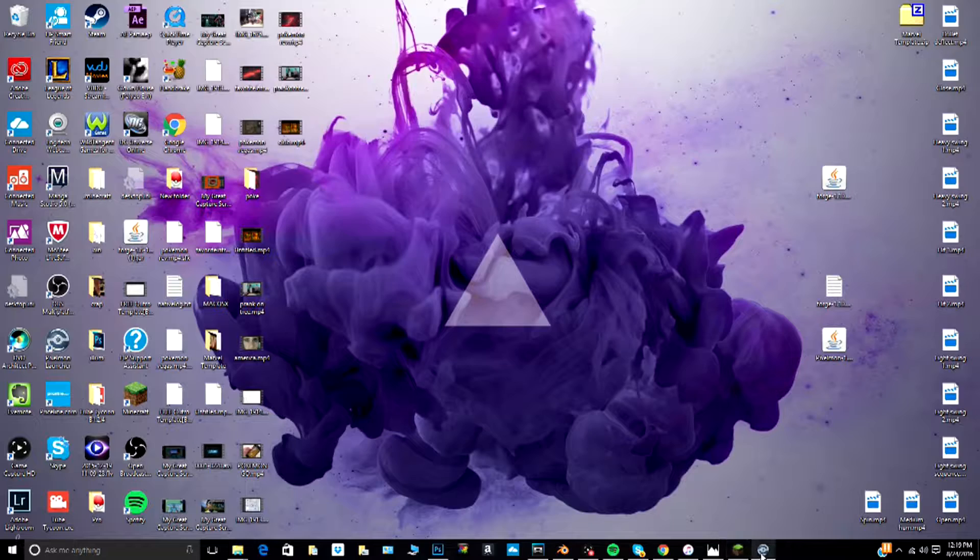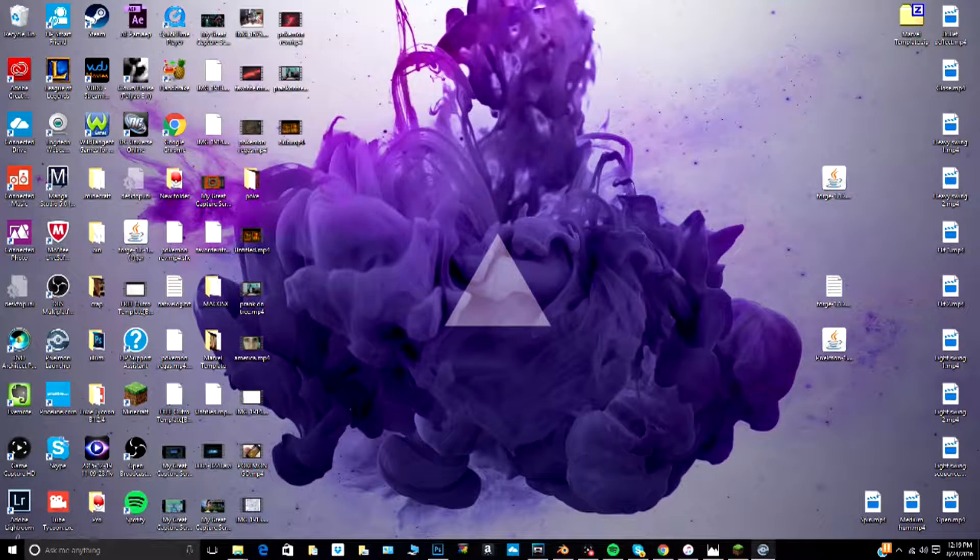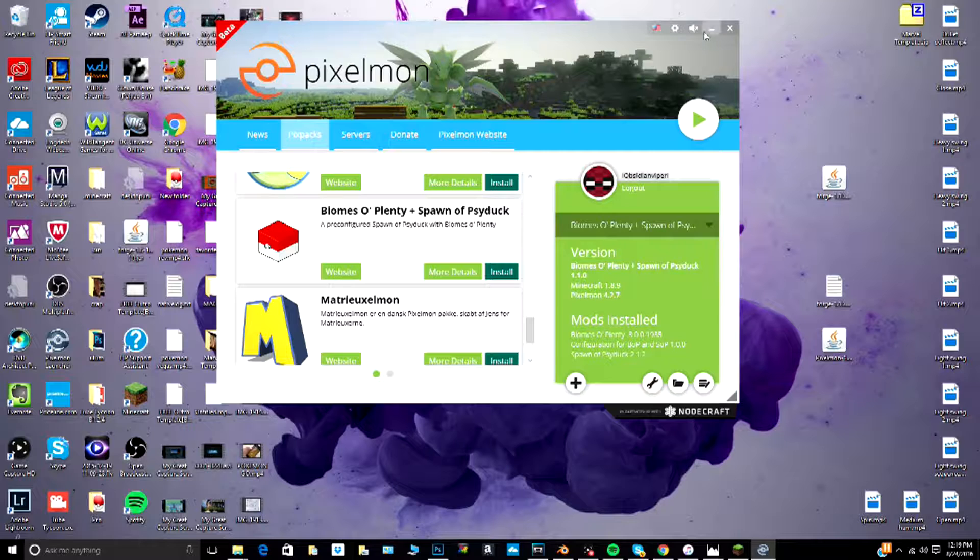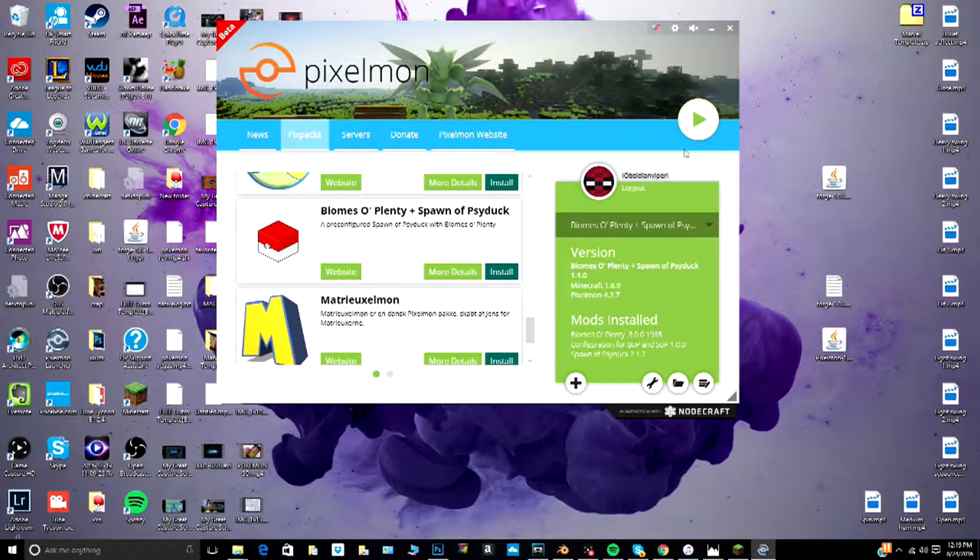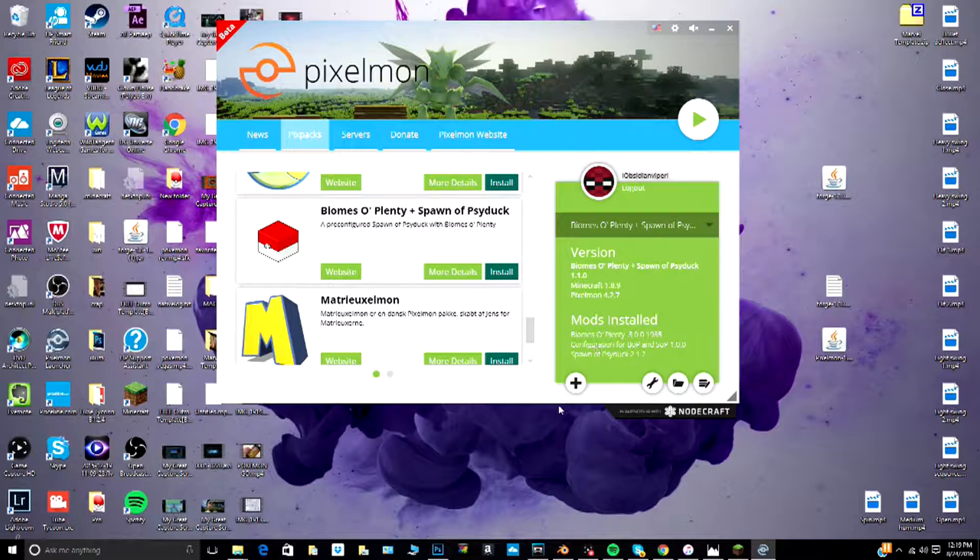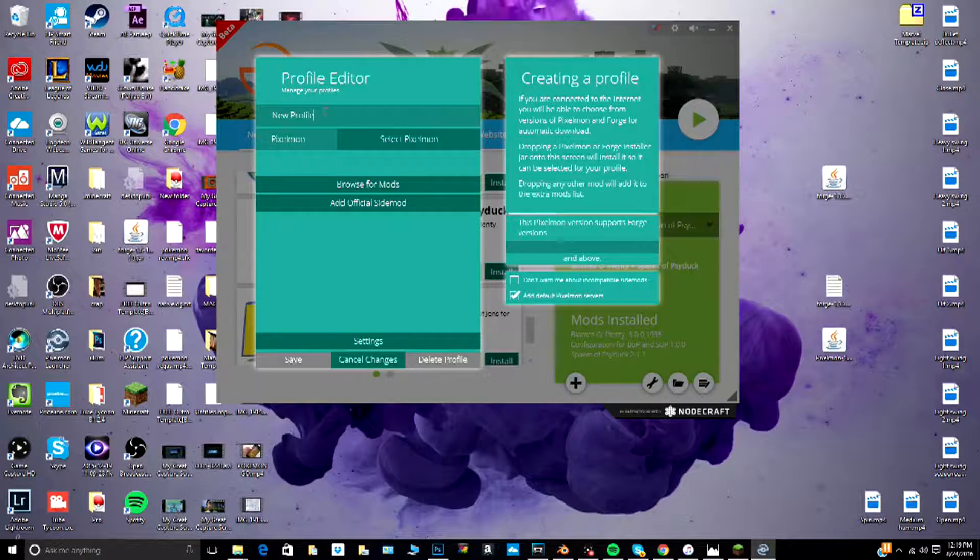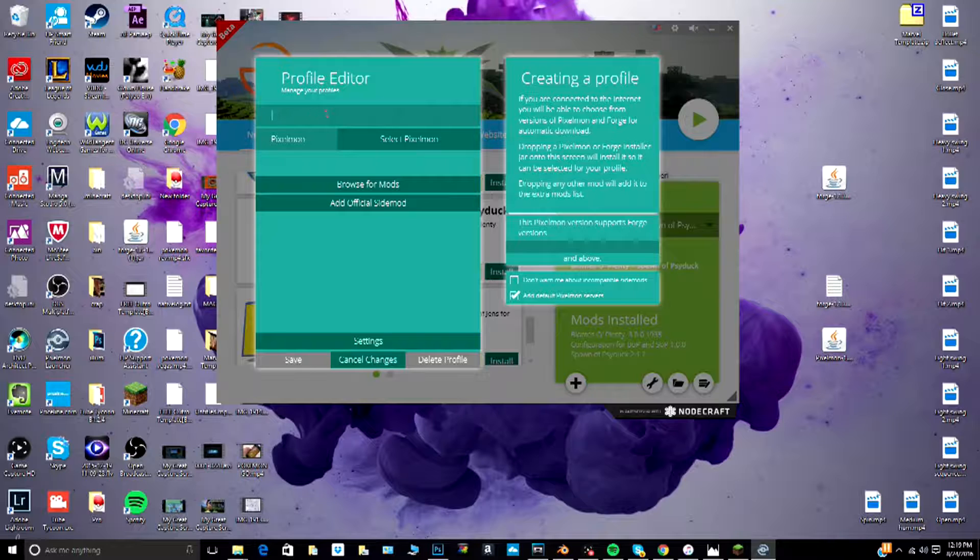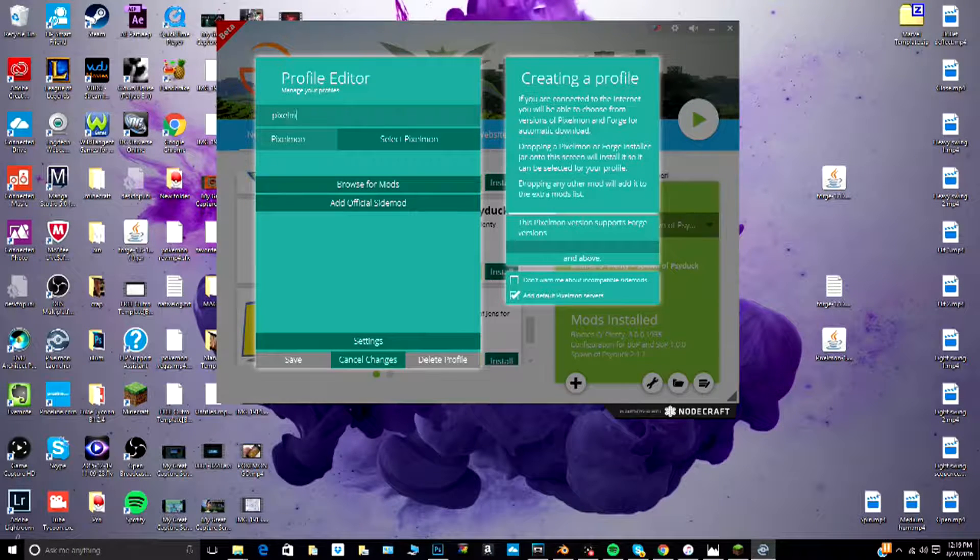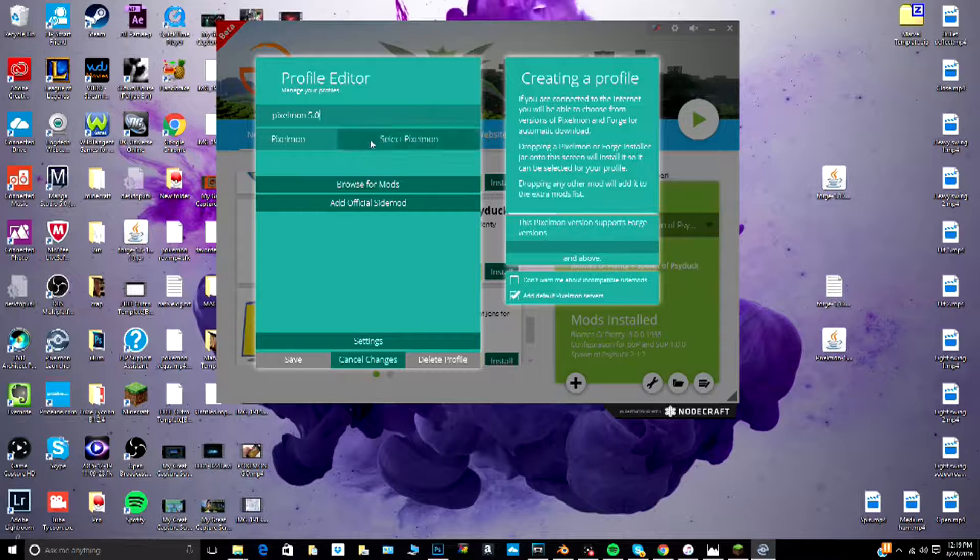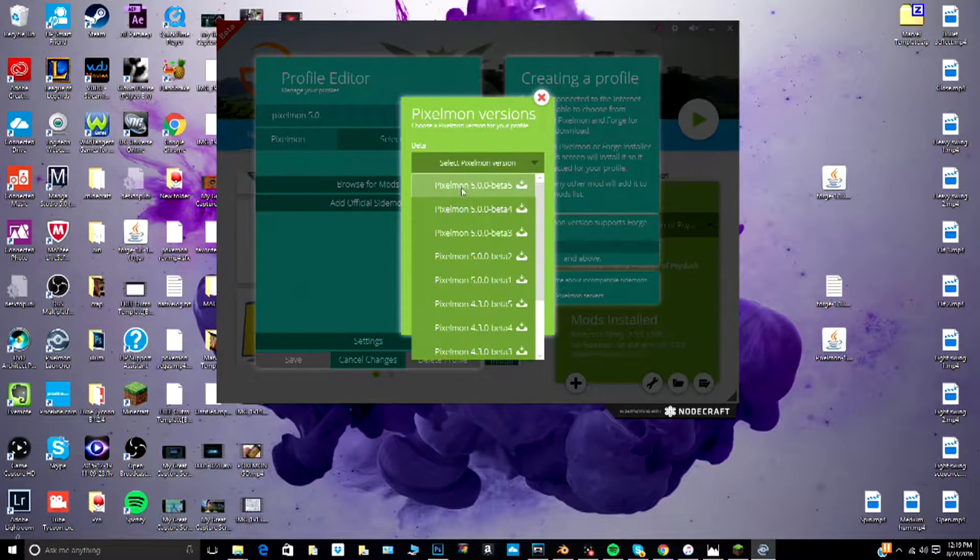Once you have all these downloaded, you just want to open up Pixelmon launcher. I already have my account logged in, but I'm going to actually make a new account. So we're going to make a new profile. I'll name it Pixelmon 5.0, select Pixelmon.